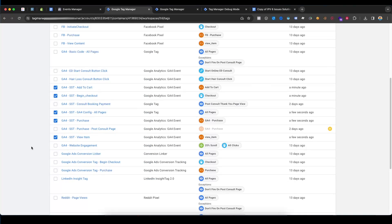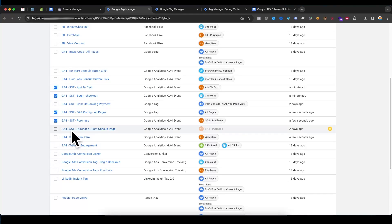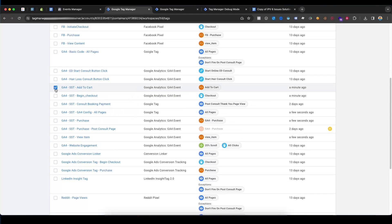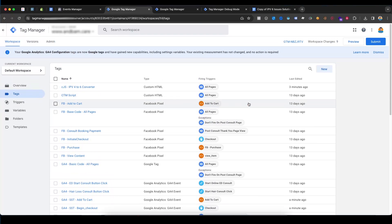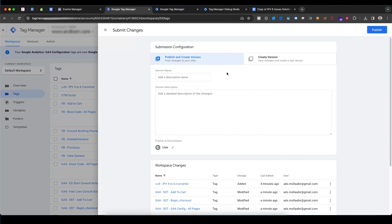If I select the Add to Cart event, I have sent the parameters with this recommended event. Now I'll submit it.